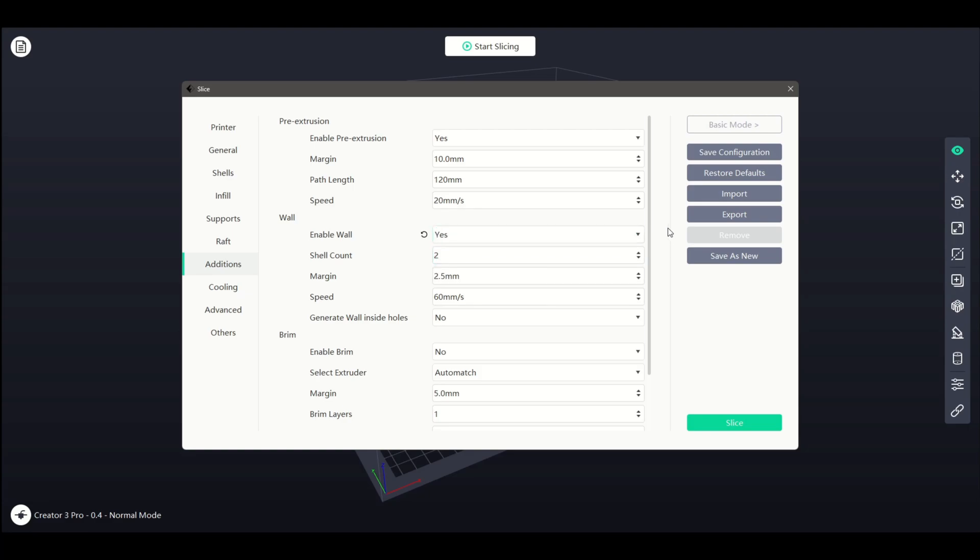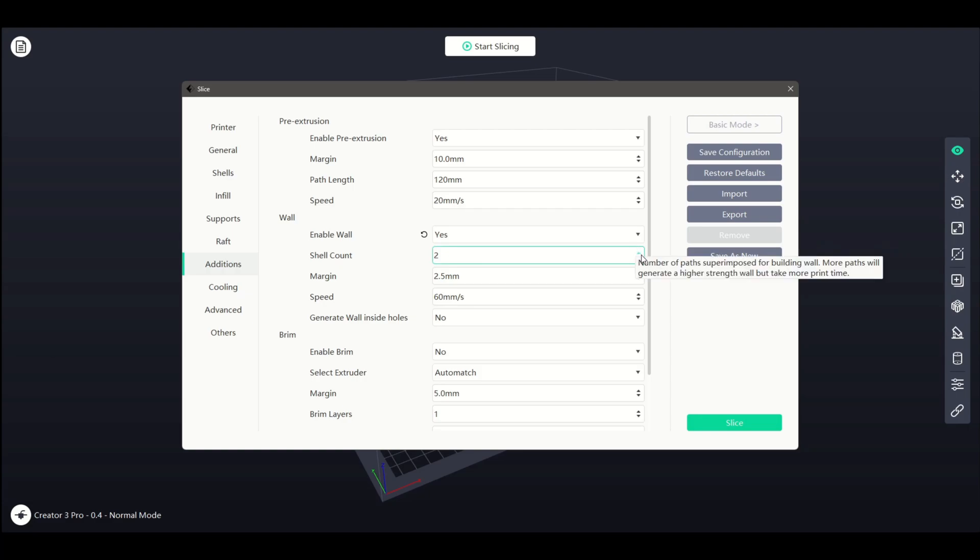The first setting lets us turn this feature on or off. We can then select the shell count for our wall. Decreasing this will reduce our overall print time while an increase will make our wall stronger. Margin is the distance from our model that the wall will be printed.